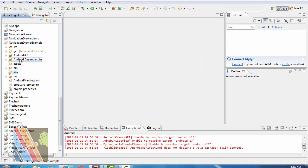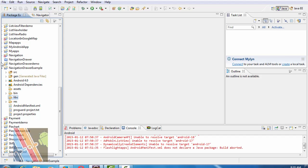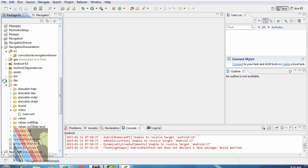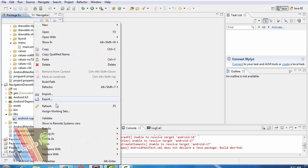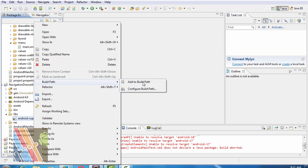Inside the libs folder, we have to copy the android support v4.jar file. So copy it from there, then right-click, Build Path, Add to Build Path.